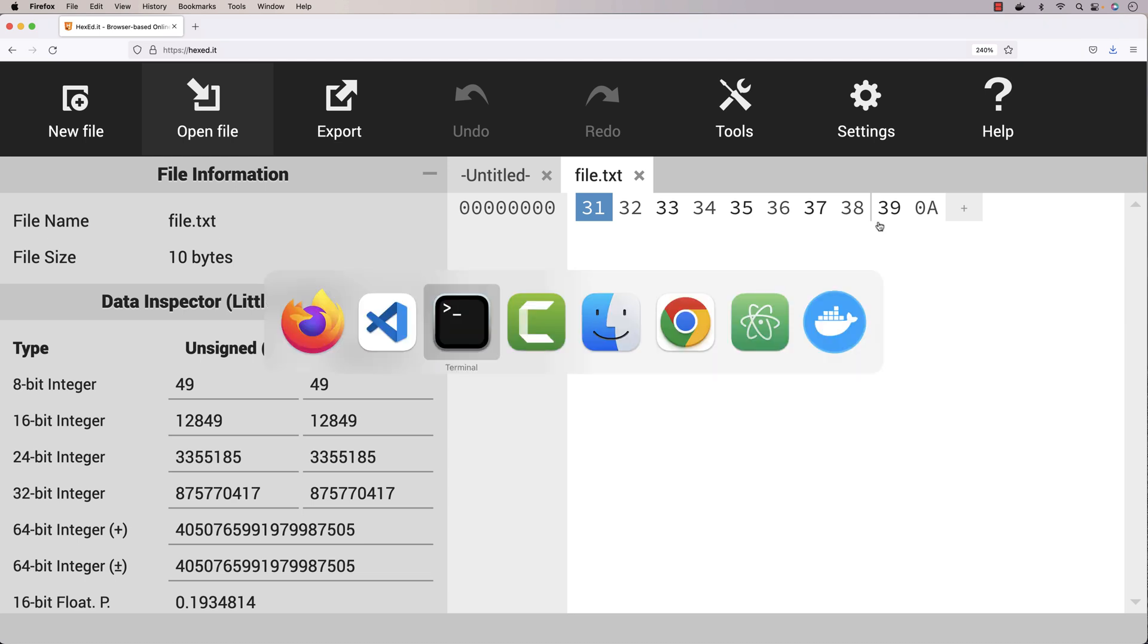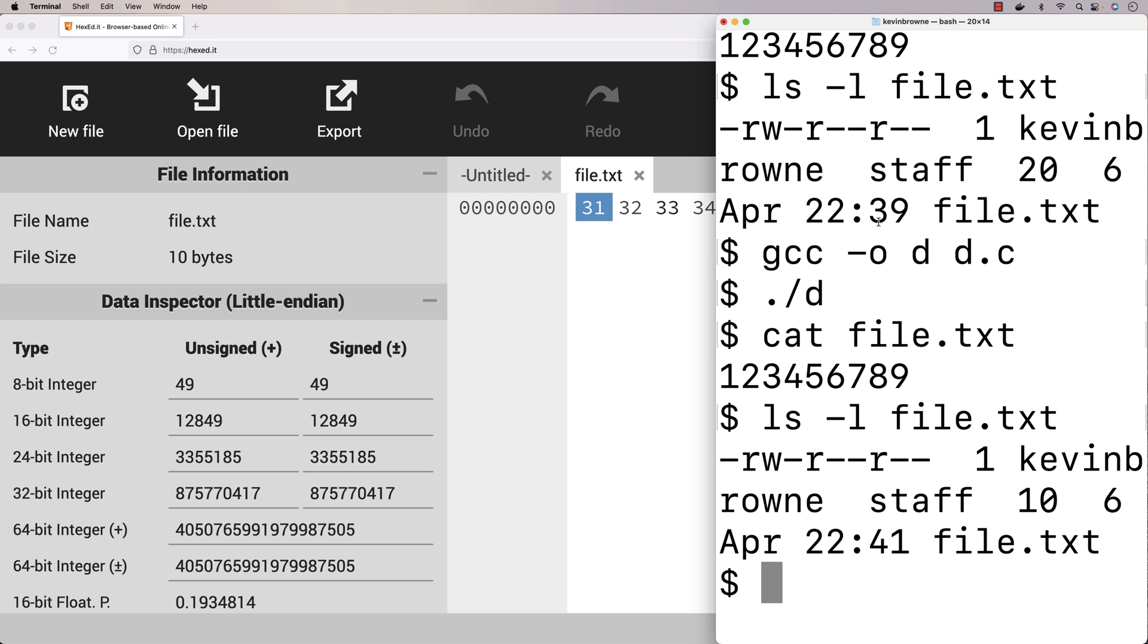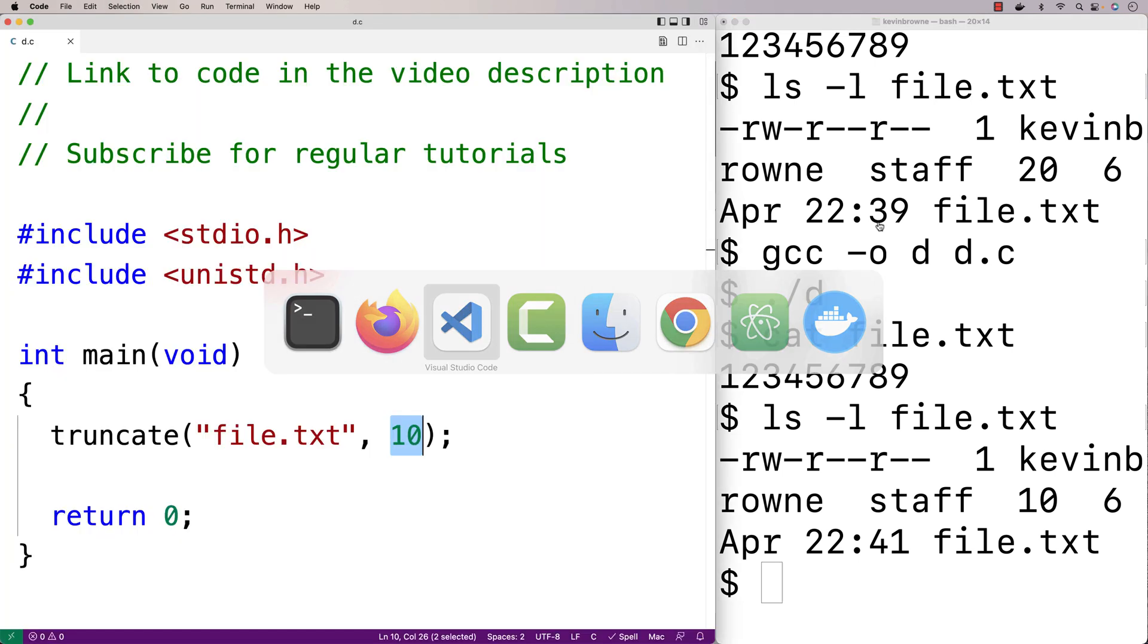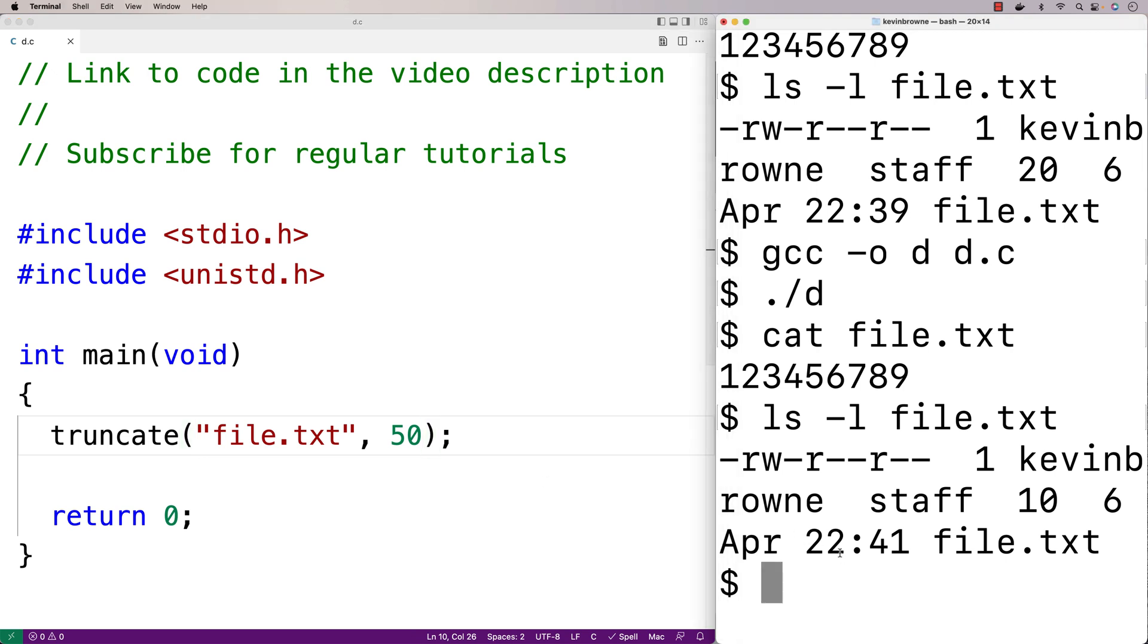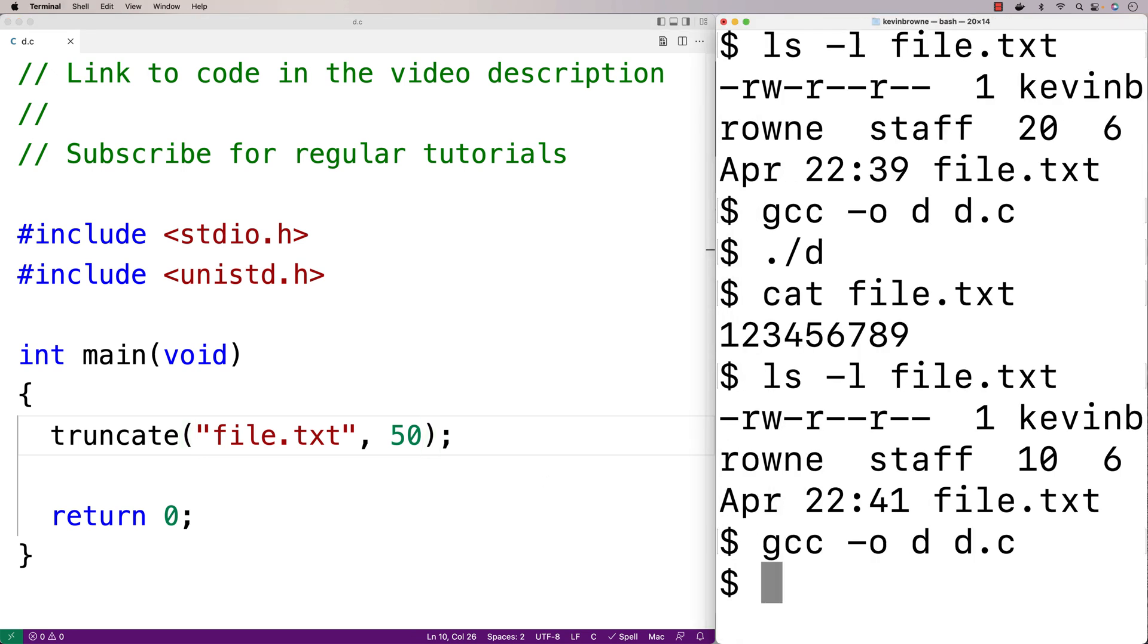Let's try to change that argument. We'll change it to be 50. So here we'll say 50. So we'll save this, we'll recompile our program, and then we'll run it.